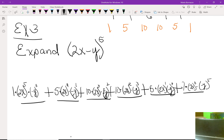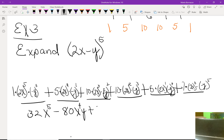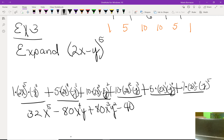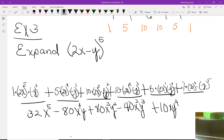Collapsing the expression carefully — be careful with negatives, as they will cause alternating signs. The final answer is: 32x^5 − 80x^4y + ... − 40x^2y^3 + 10xy^4 − y^5. The negatives alternate because of the negative y term.